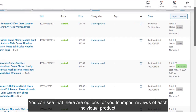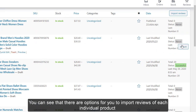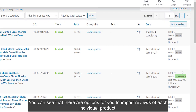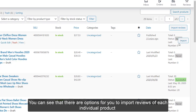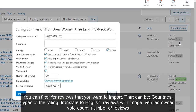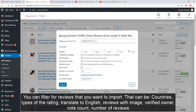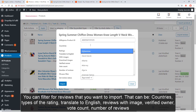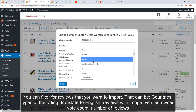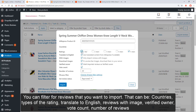You can see that there are options for you to import reviews of each individual product. Click on the import button. You can filter for reviews that you want to import. That can be countries, types of rating, translate to English, reviews with image, verified owner, vote count, and number of reviews.